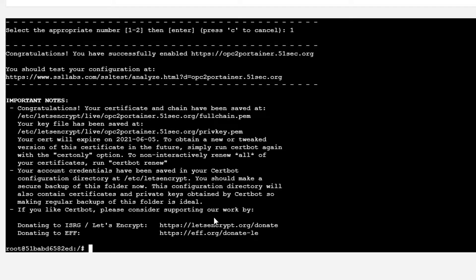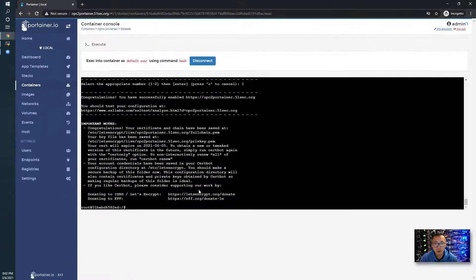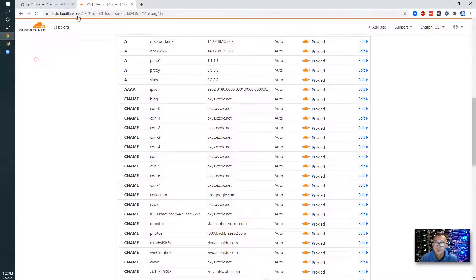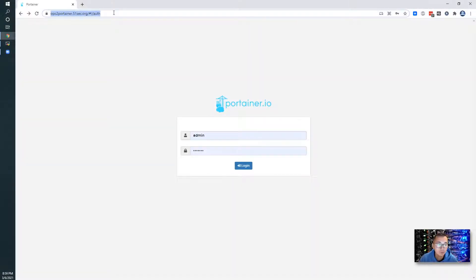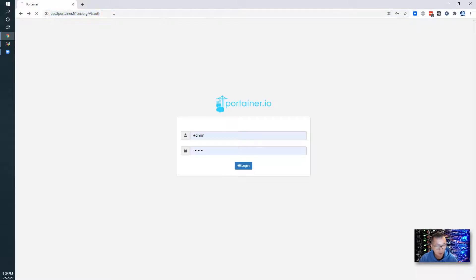HTTPS should be working right now. Let's give it a try. This might relate to a firewall policy, so I'm going to make sure HTTPS port 443 has been opened. After opening firewall port 443, it's obviously working now.